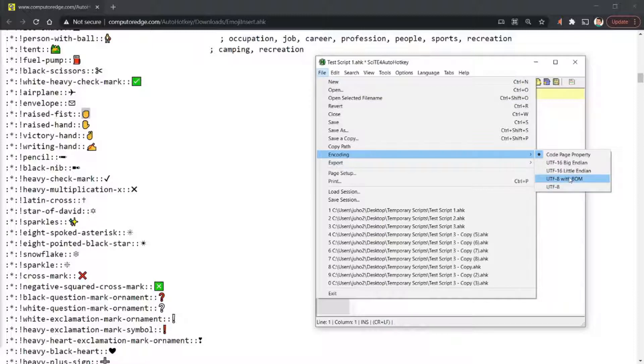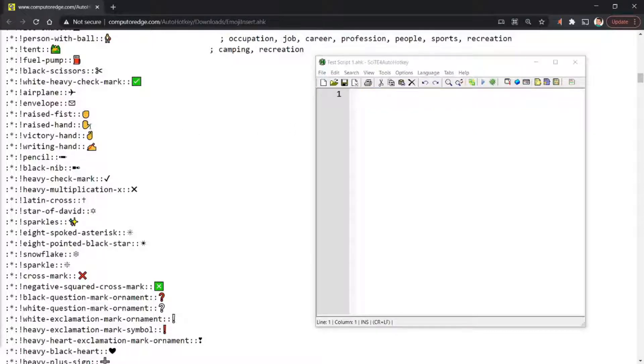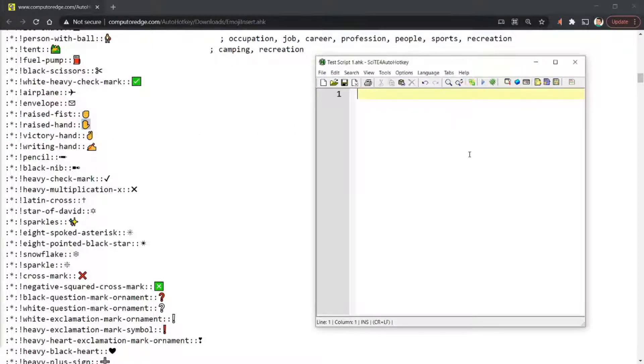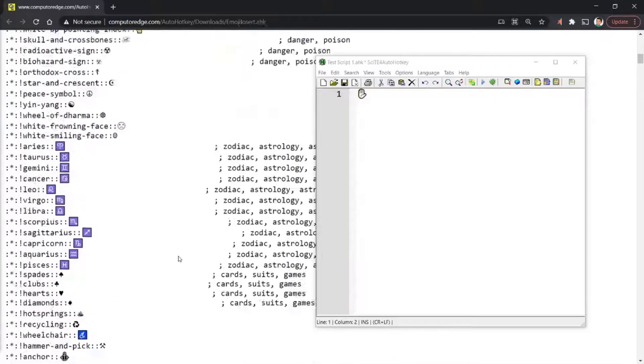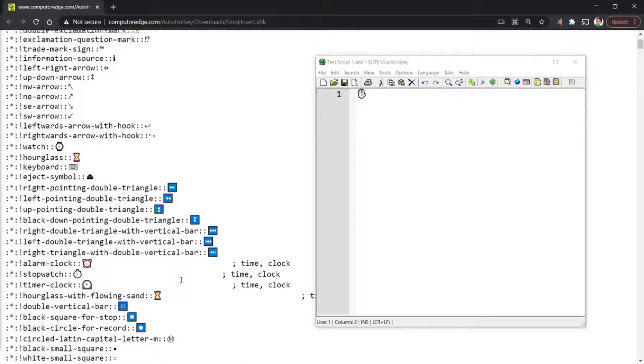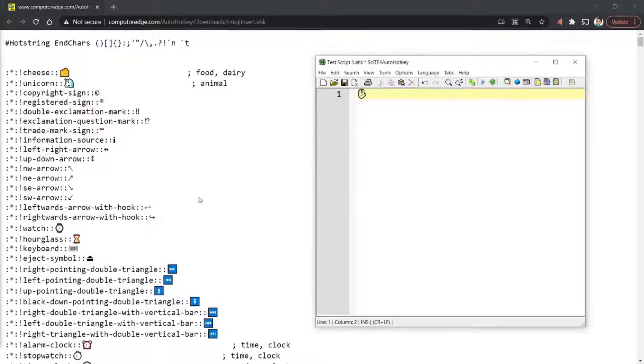If you change the encoding and hit save and copy the image and paste it back into your SciTE, then you will be able to see that. Now, there are some images that I think are not supported by SciTE.